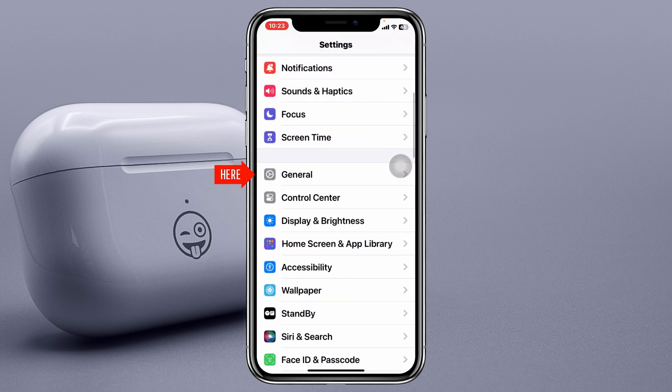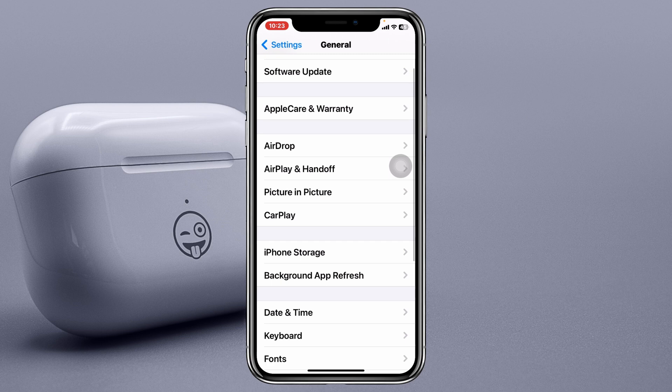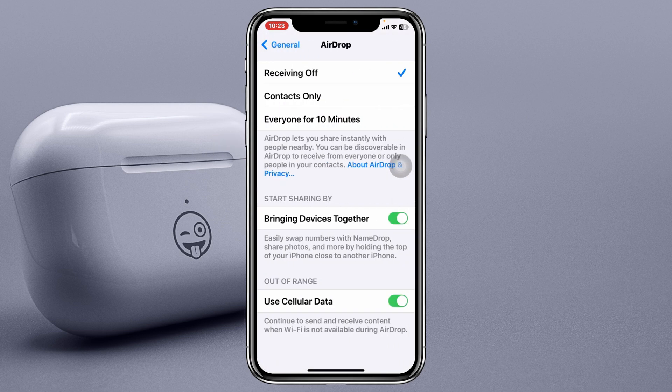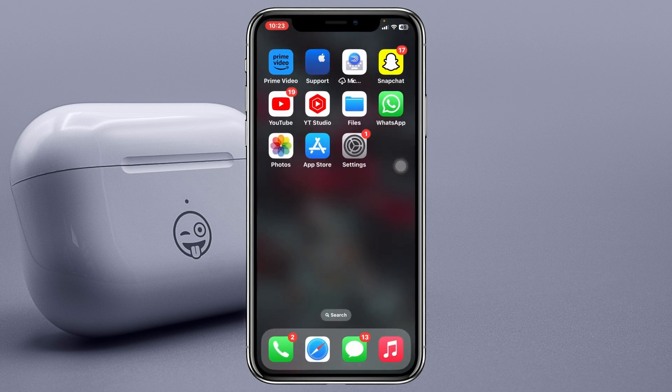Now scroll down again, tap on General, tap on AirDrop, and be sure to select the option 'Everyone for 10 Minutes.' Once you're done, get back and check your issue.